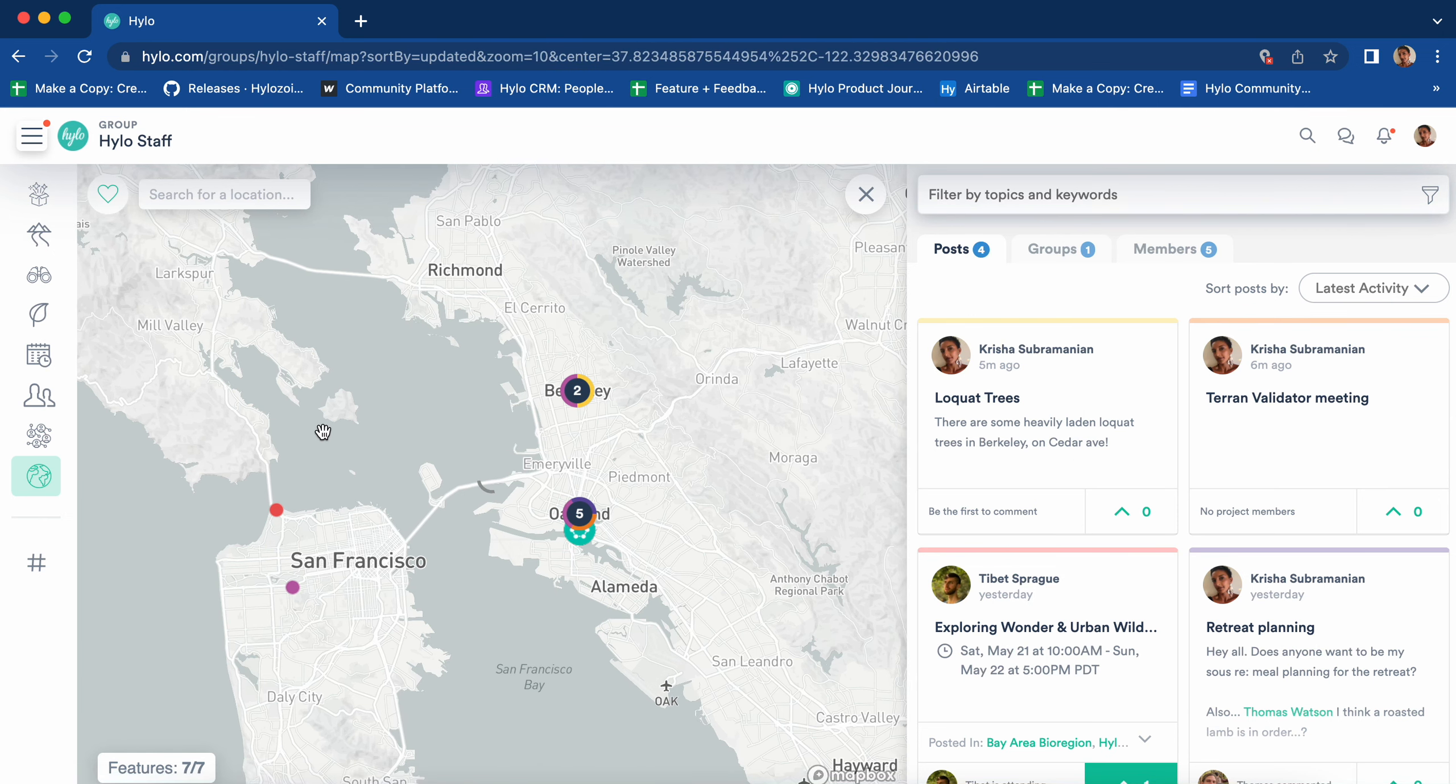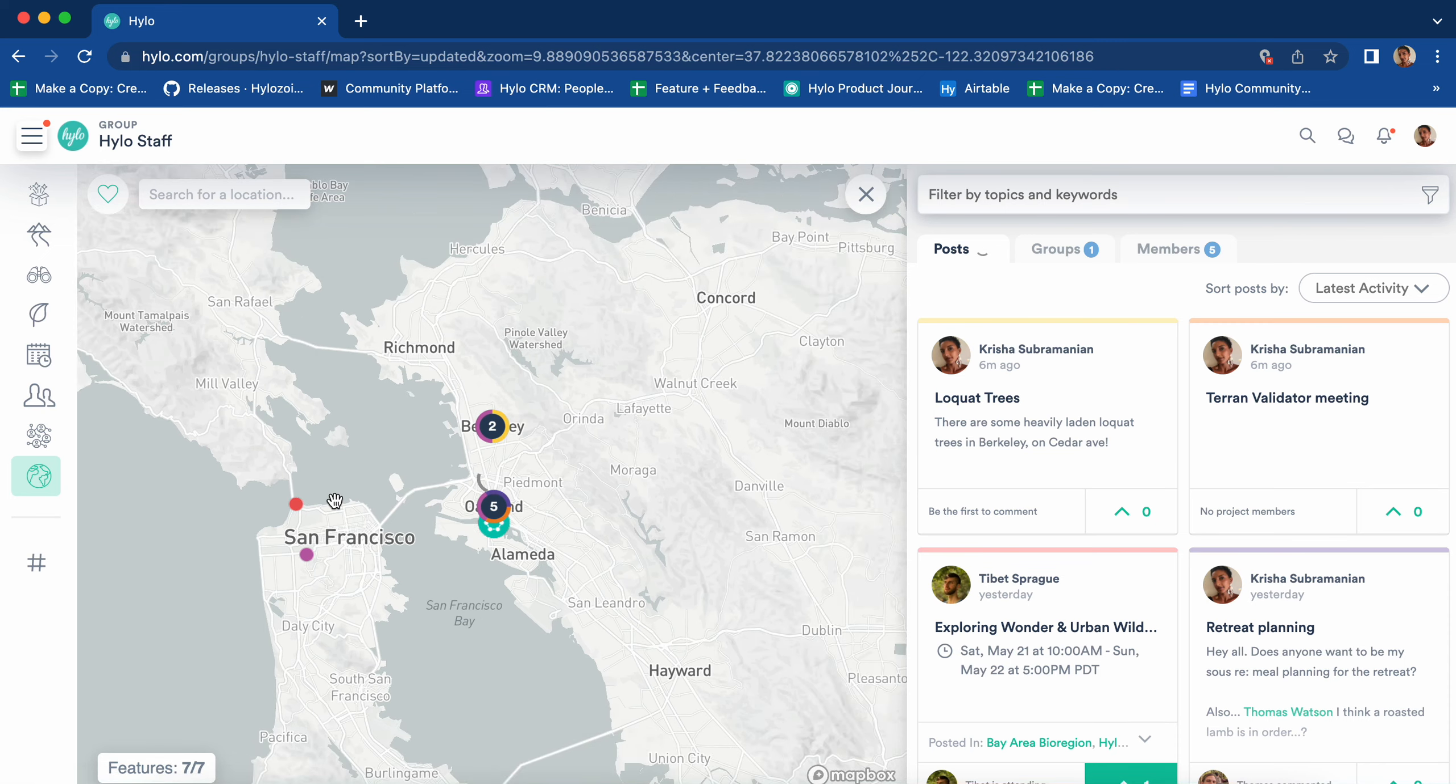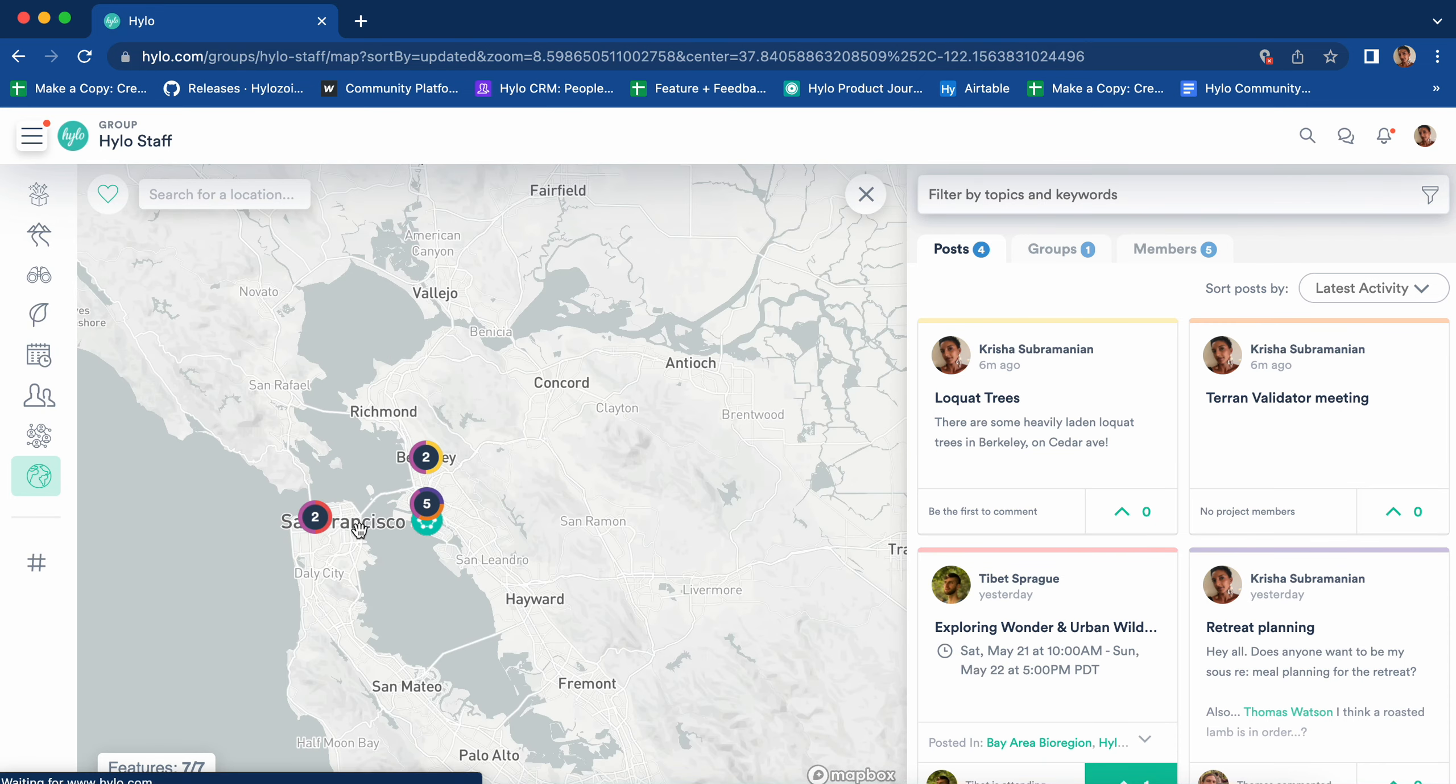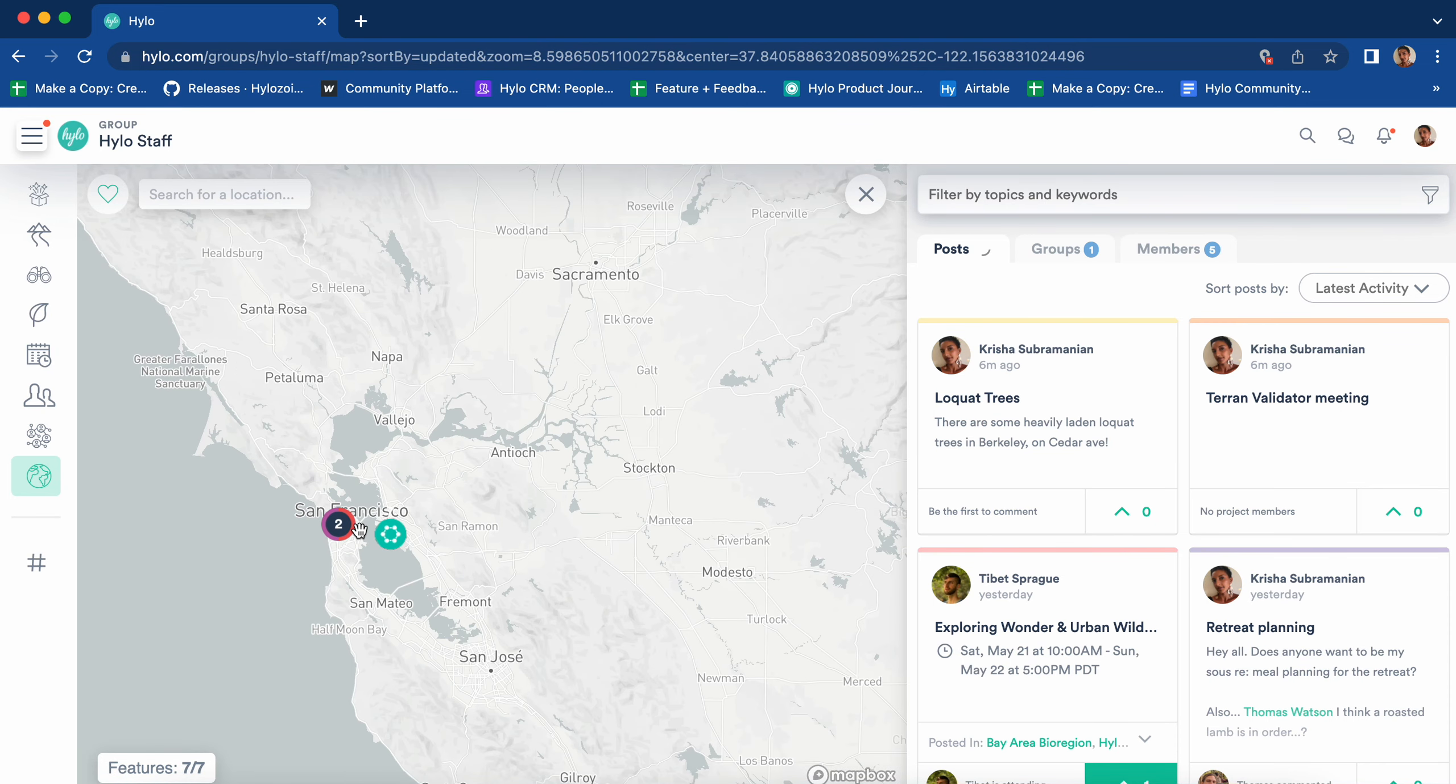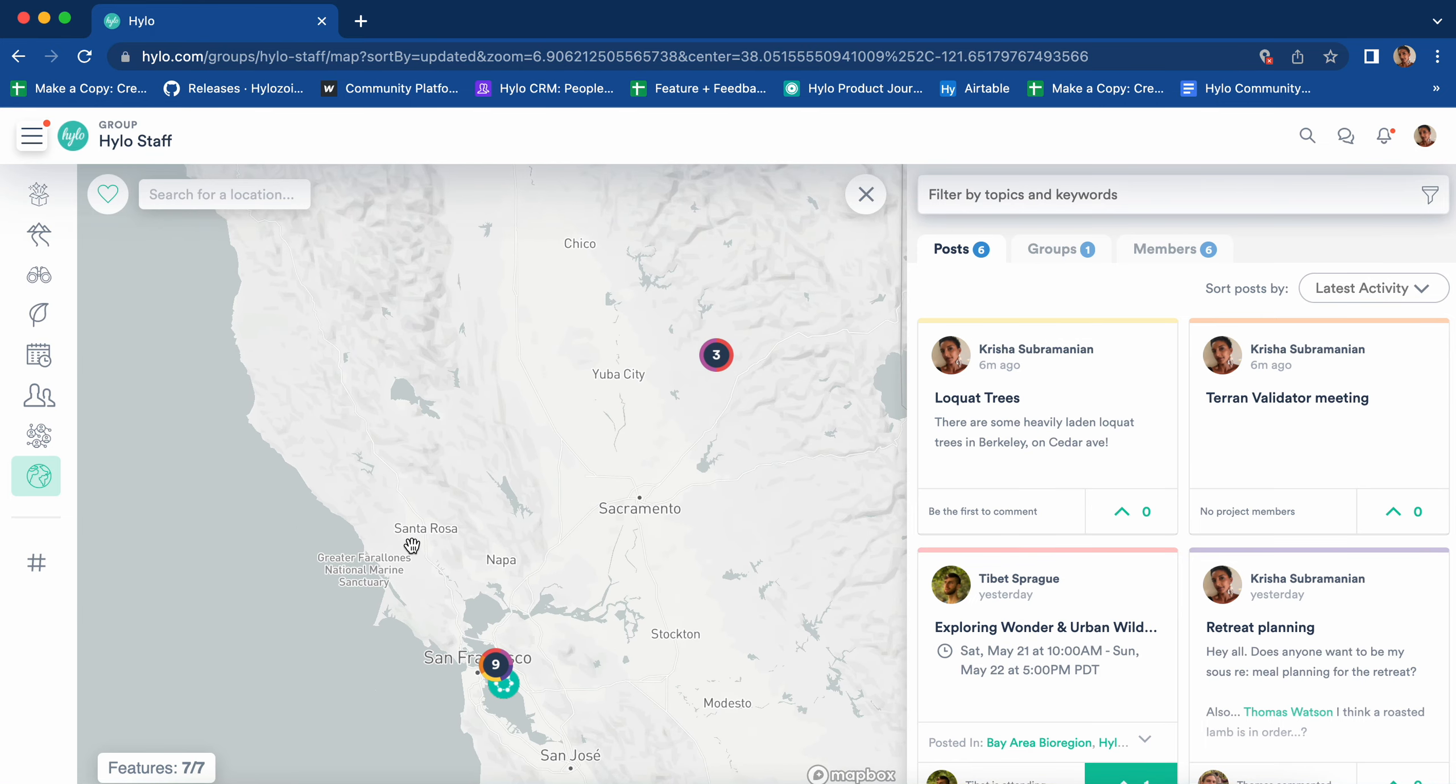You can zoom in and out of the map by scrolling on your mouse or trackpad and can move around by clicking and dragging.